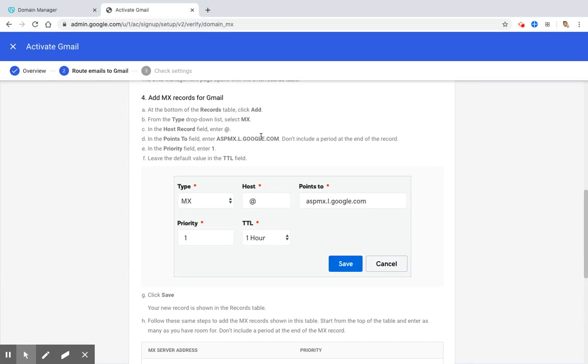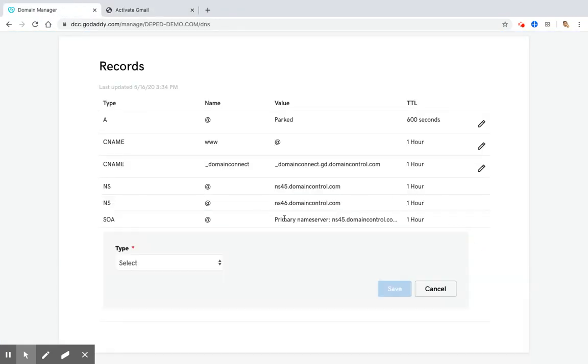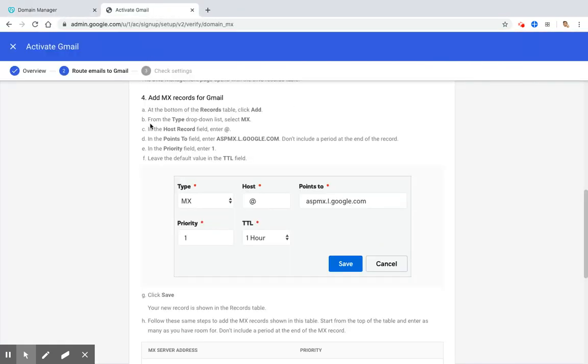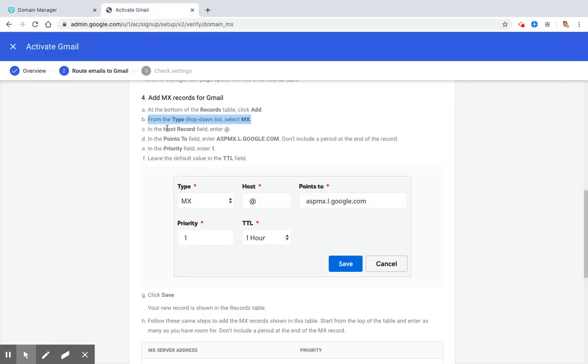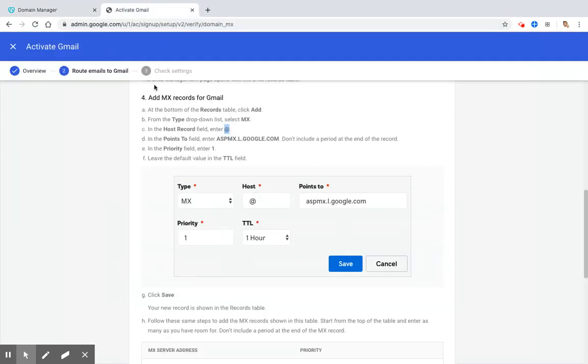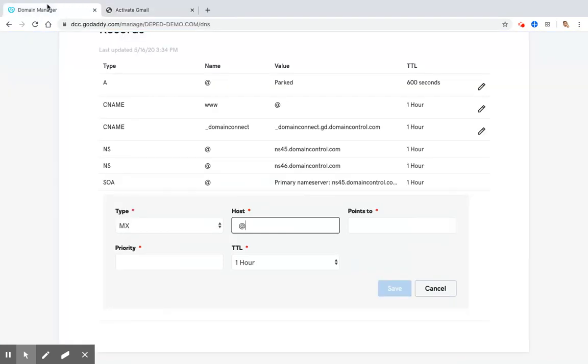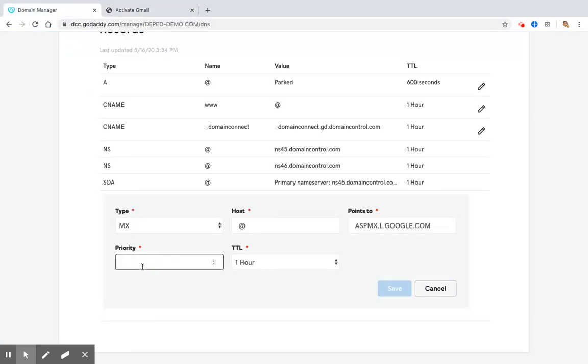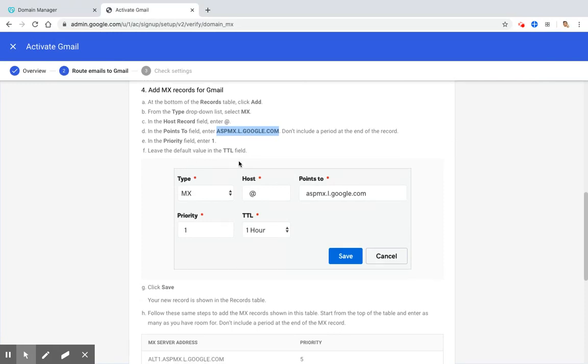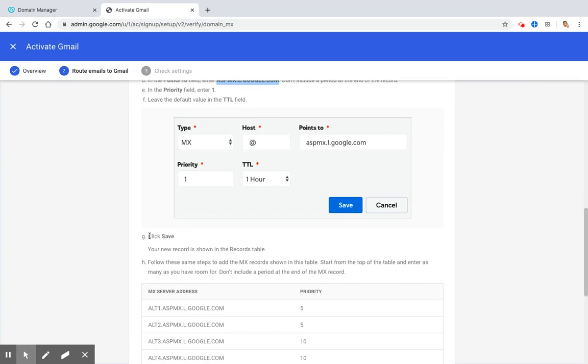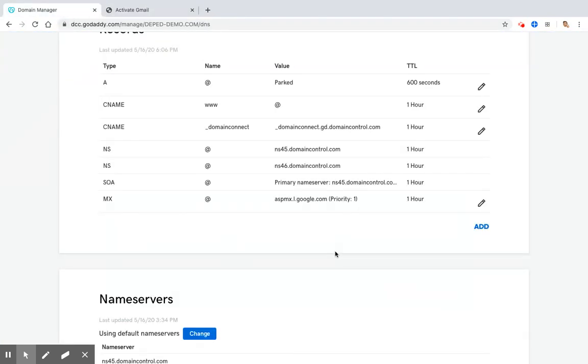At the bottom of the records table, click Add. From the type drop-down list, select MX. In the host record field, enter at sign. In the points to field, enter ASPMX.L.Google.com. Let's just copy it and paste it here. In the priority field, enter number one. Leave the default value in the time to live field. And then, click Save. Now we have added the MX record to our DNS.